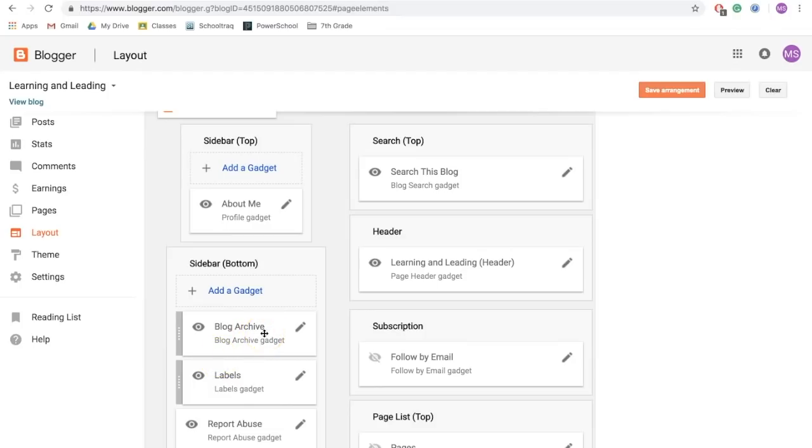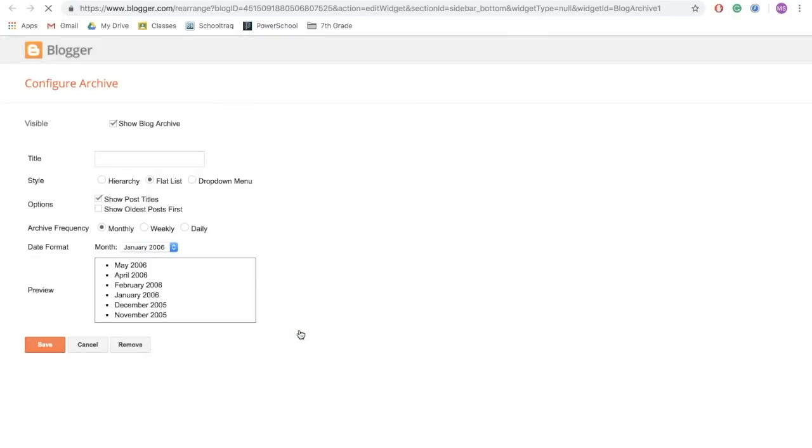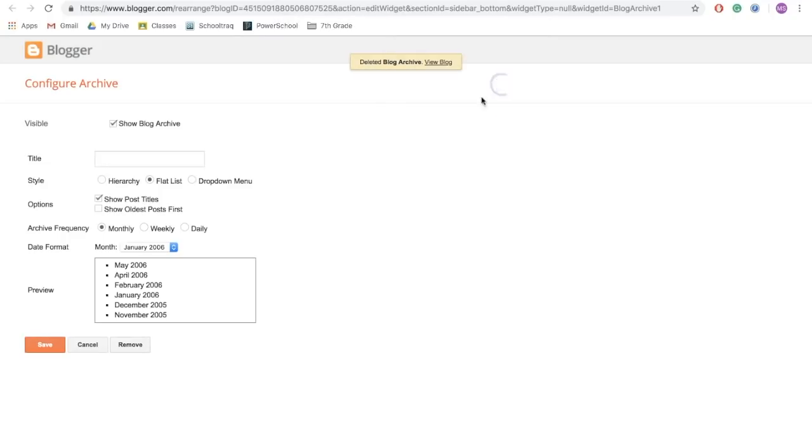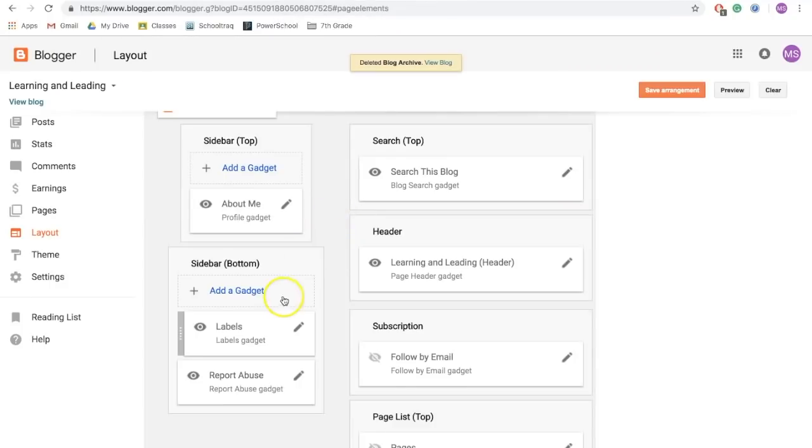Blog archive is something that you can choose to keep or not. To remove it, click the edit icon and simply click remove and confirm. Another one is report abuse. Again, you can choose to keep it or not.